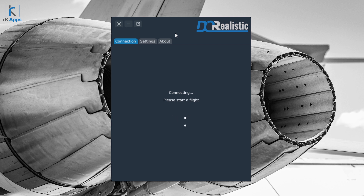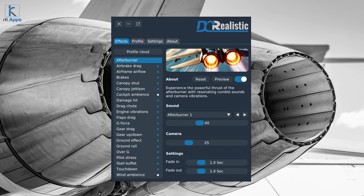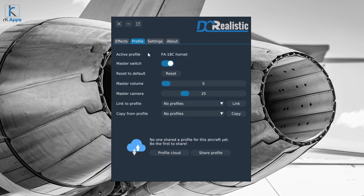As long as you are not in an active flight, the Connection tab shows a standby state. Once you start an active flight it automatically changes and you will see two new tabs: Effects and Profile. Let's quickly go over the Profile tab.